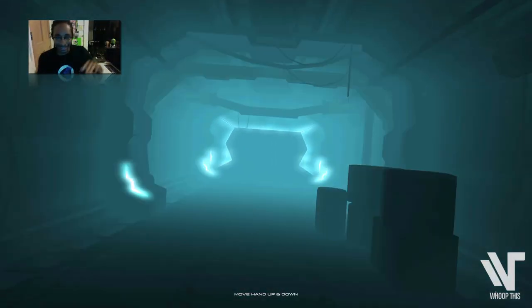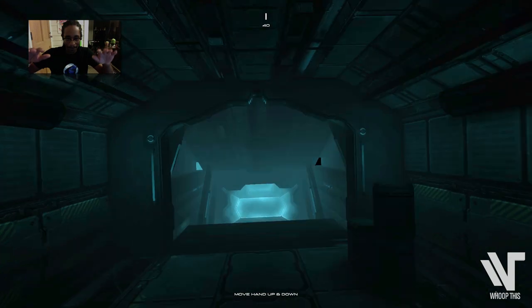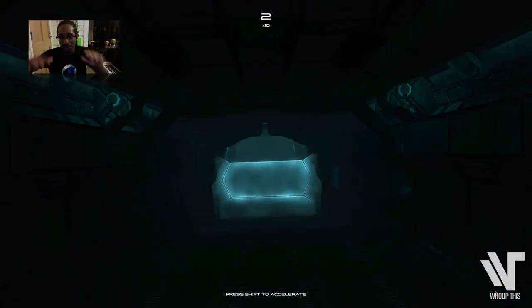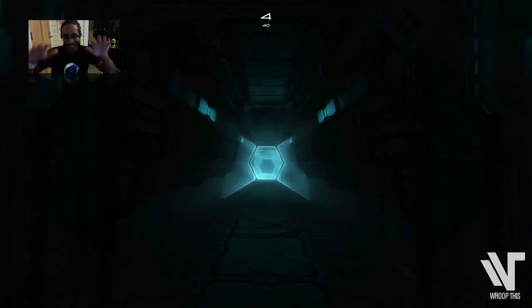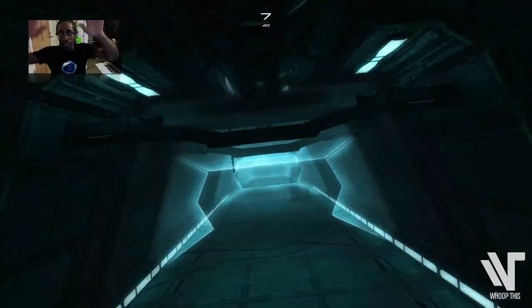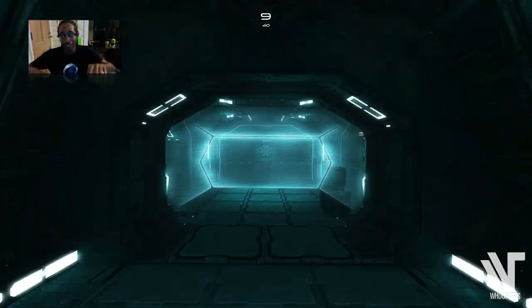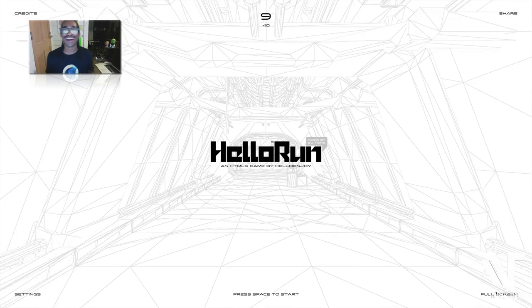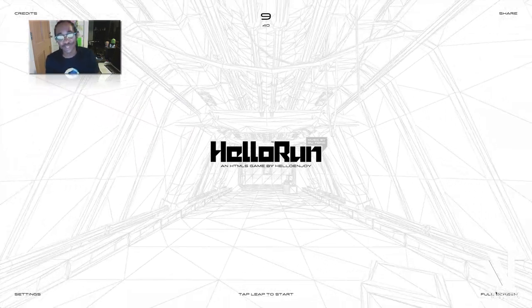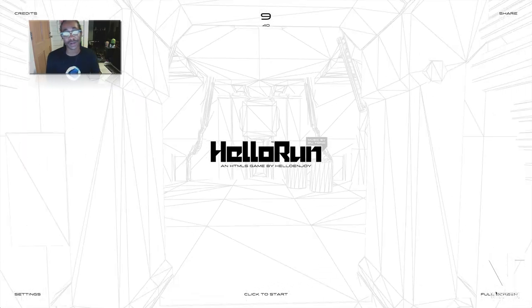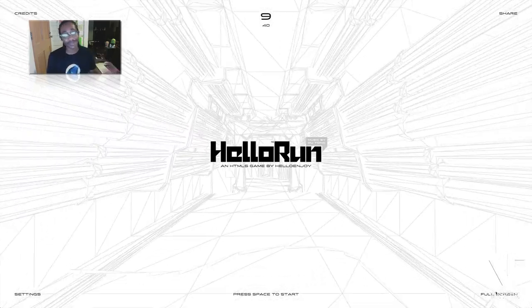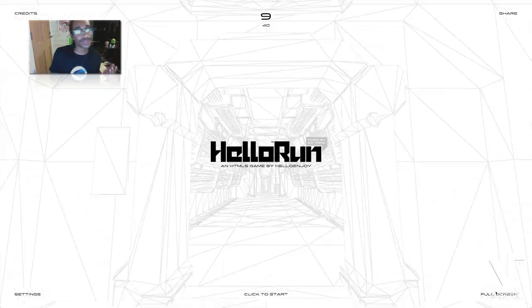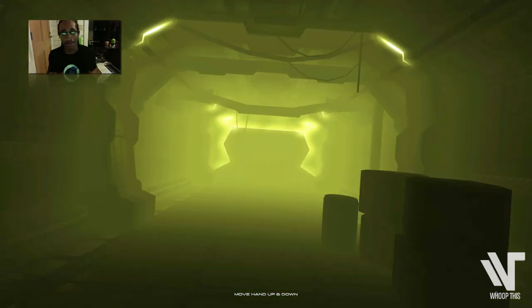I got this. Here we go. Once again, this is all on Google Chrome. I was actually browsing Tumblr and I stumbled upon this game. If you wanna check it out, just go to hellorun.helloenjoy.com. It's a fun game. All you need is Google Chrome. You do not need a Leap Motion. You can play with your mouse cursor or you can play with your keyboard. I'm gonna play it a couple more times. I really wanna try to beat my high score.